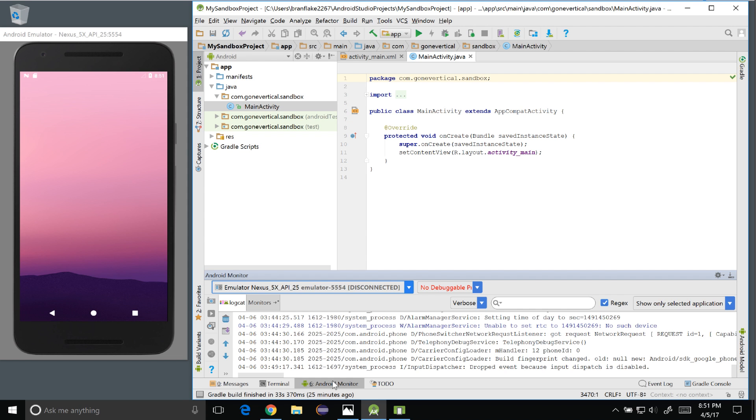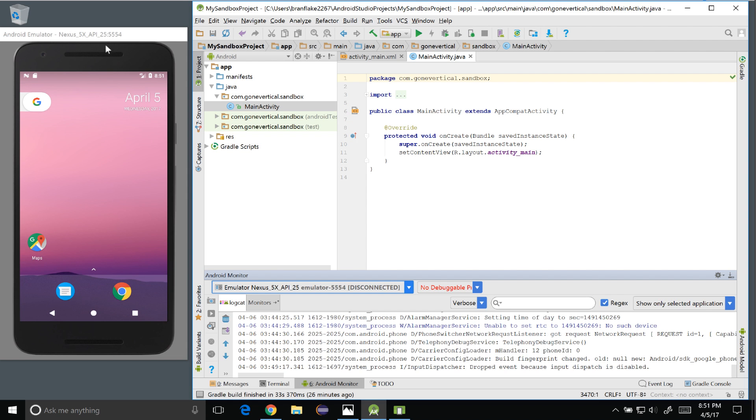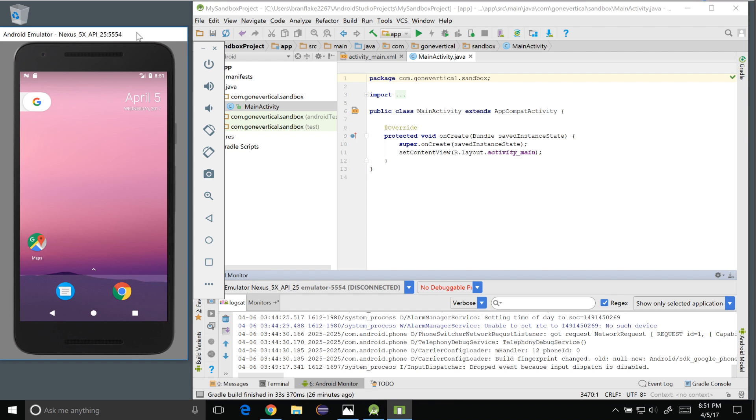This is a connection between the emulator and the IDE and shows the processes and logging output that are running. So the phone is getting booted up. You can see that it'll start to appear just like a phone would. And there we go. Android emulator is up and running.